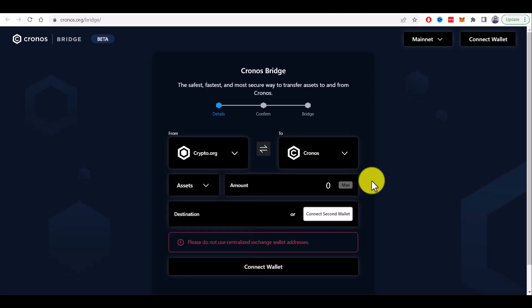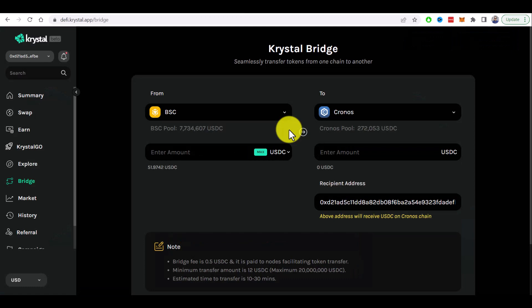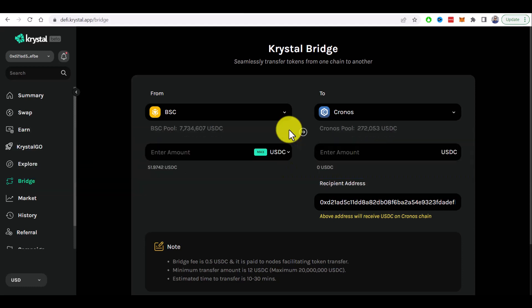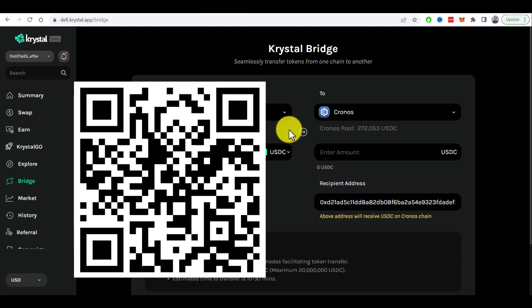So to bridge assets to Kronos network I recommend to use bridge provided by Crystal DeFi application. You can reach it at defy.crystal.app slash bridge or by scanning the QR code you can see on the screen right now.